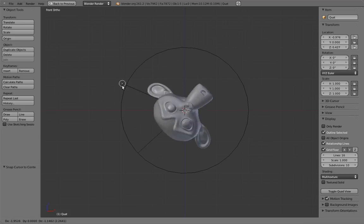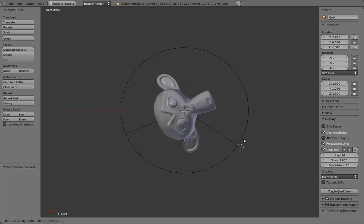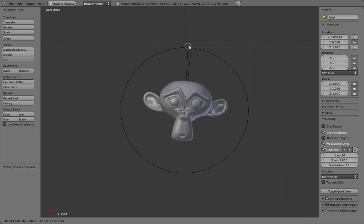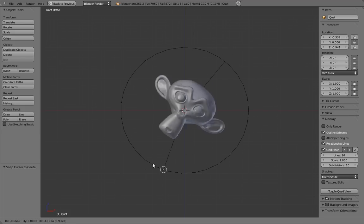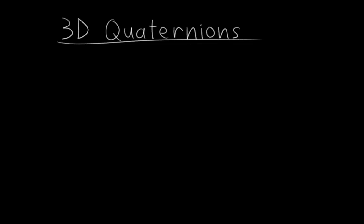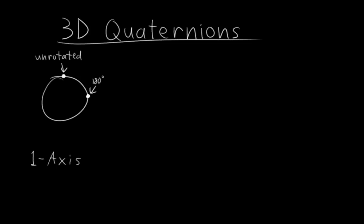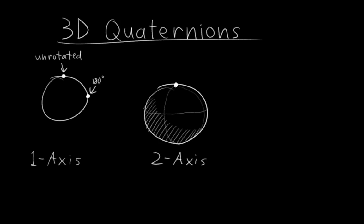All it does is take the location of this empty and plug it into the quaternion values of the monkey head. As I move the empty around, you can see that the monkey head rotates twice as much as the angle the empty creates. Wild, eh? Okay, so that's all well and good for 2D rotations, but how does it work on multiple axes for 3D rotations? Well, when we're only rotating on one axis with two numbers, the quaternion is a point on a circle, right? Where this is unrotated and this is rotated 180 degrees.